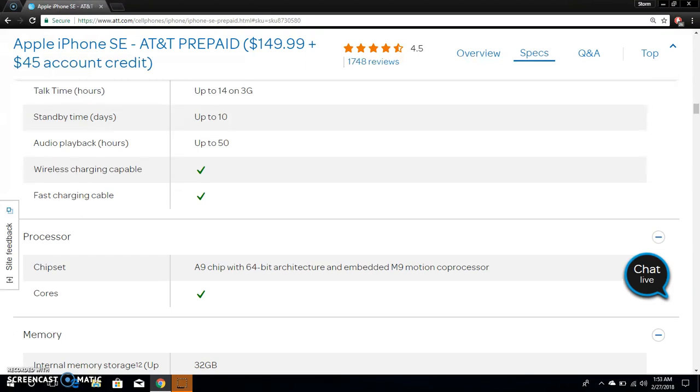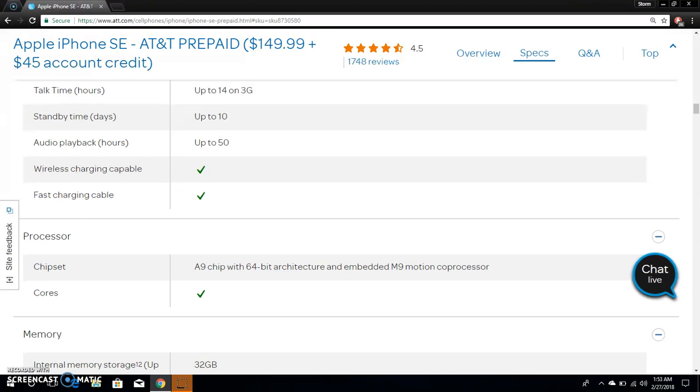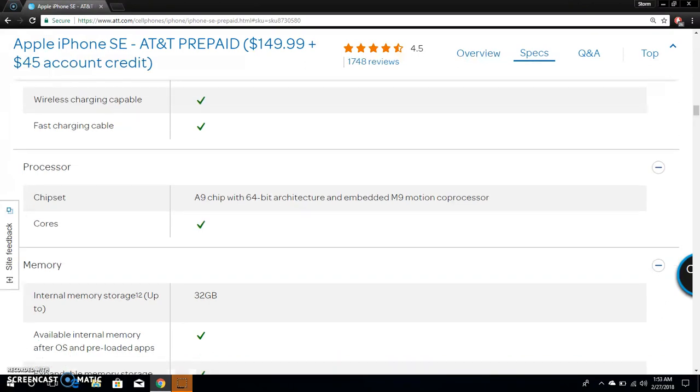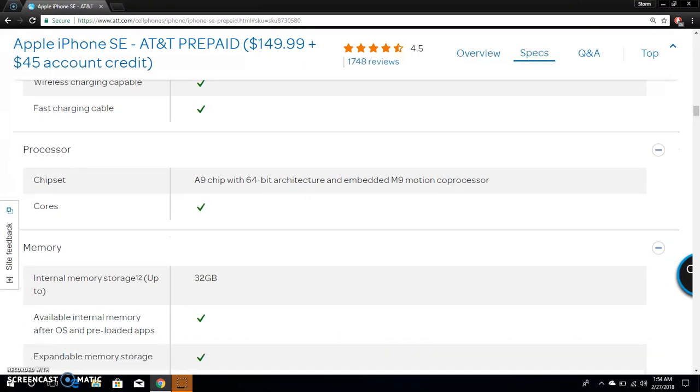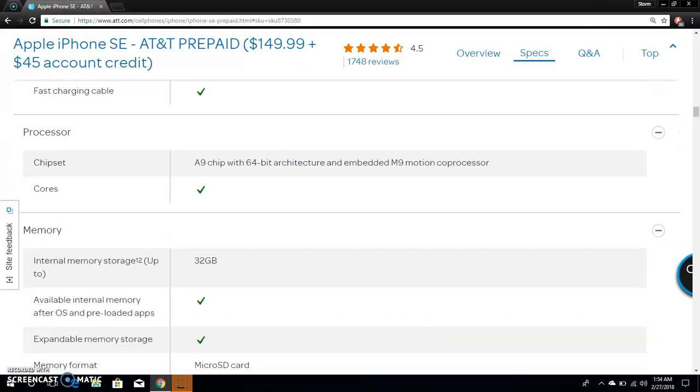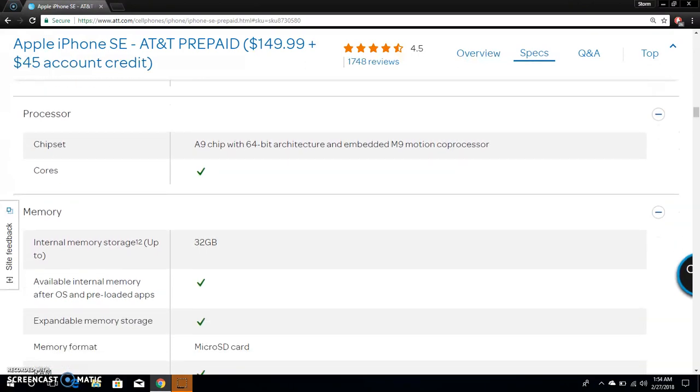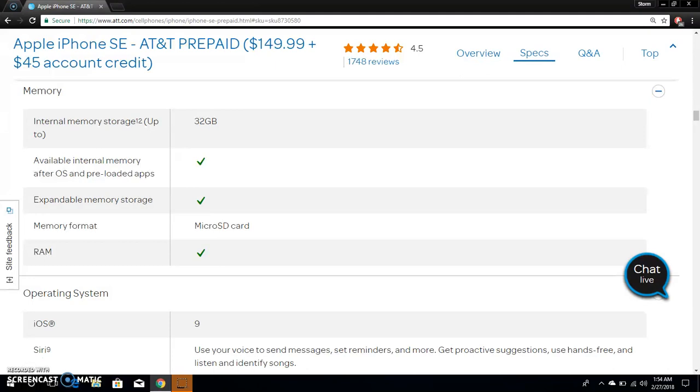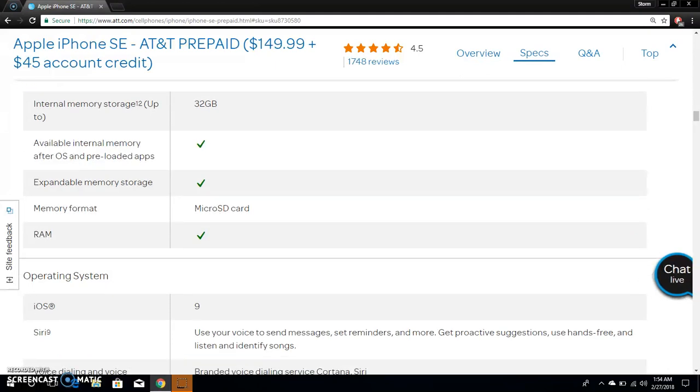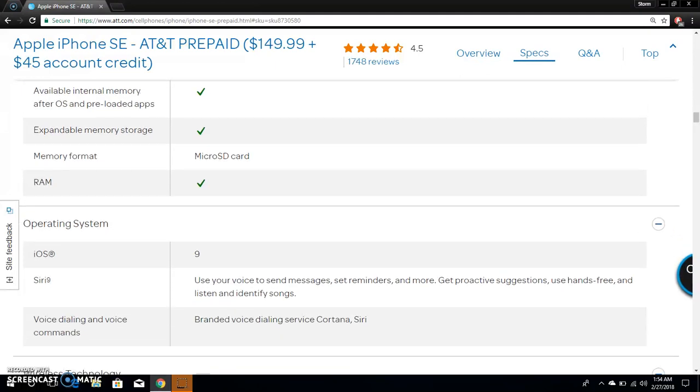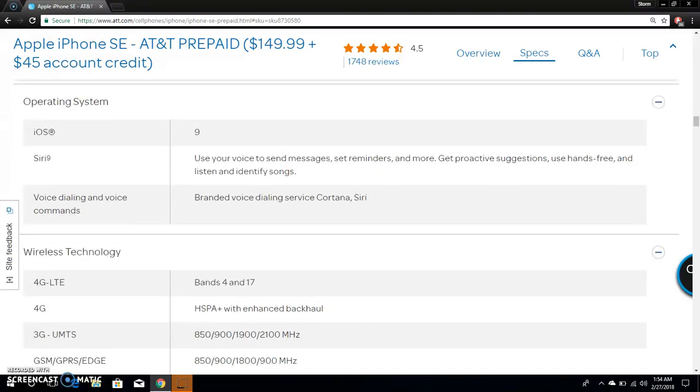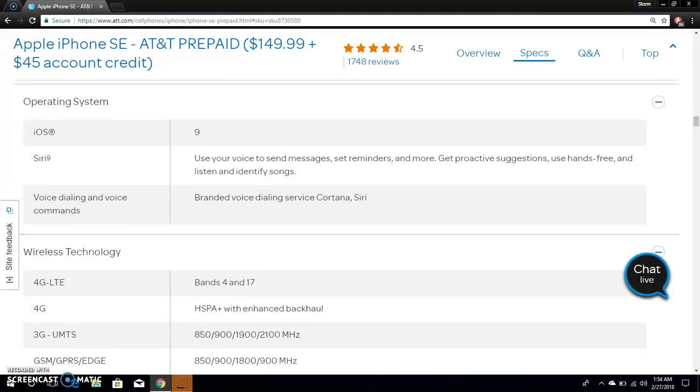It has all these camera features. Chipset is an A9 chip with 64-bit architecture and embedded M9 motion coprocessor. I think it's dual core and 32 gigabytes of storage. Available internal storage, not expandable.